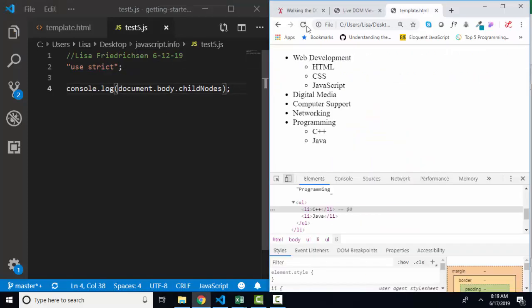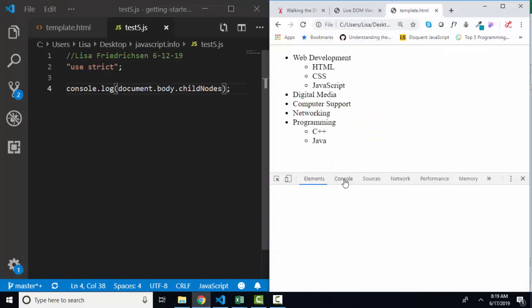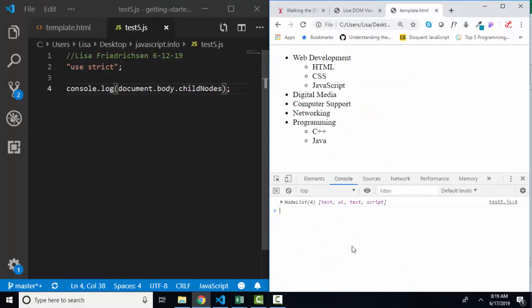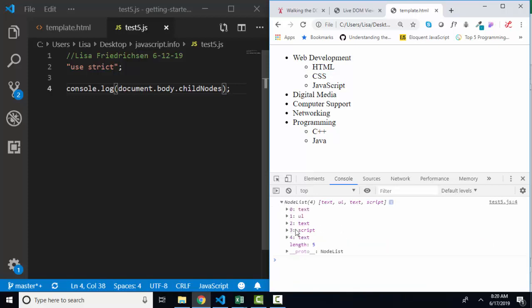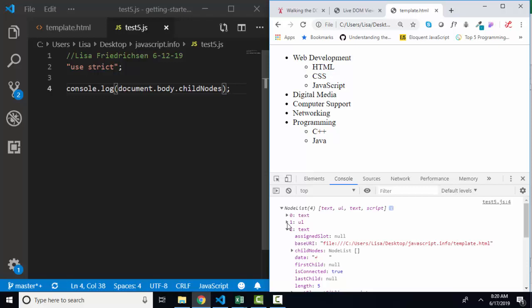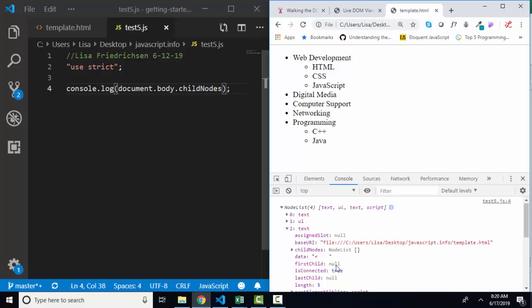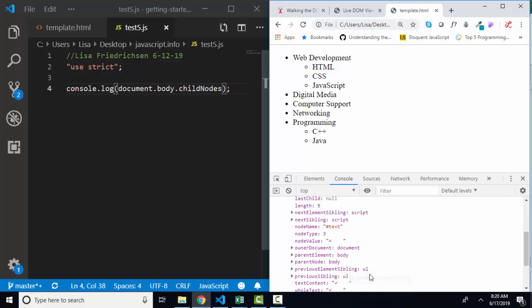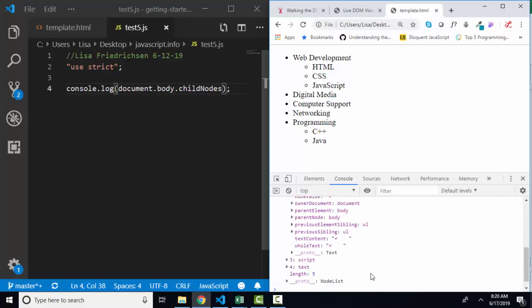I'm going to save, and I'm going to refresh my web page. My console is already open. And when I console out the child nodes of the body of the document, I get four items. A text node, an order list node, another text node, and a script node. I can expand the node list, and I can even expand each one of these nodes and see any of the properties or values of that node.